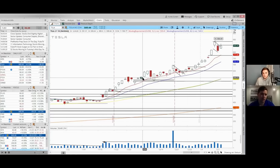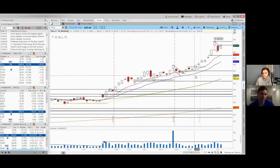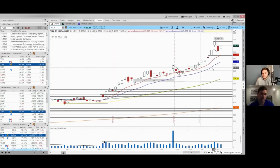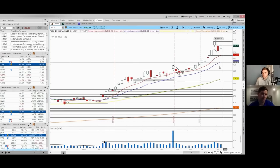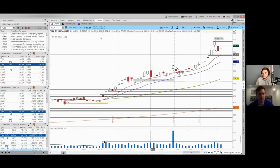As long as we're in an uptrend, I'll buy pullbacks to these moving averages. I'll let the market prove me wrong. That's kind of how I view it.